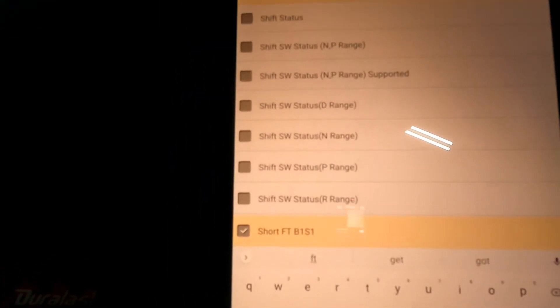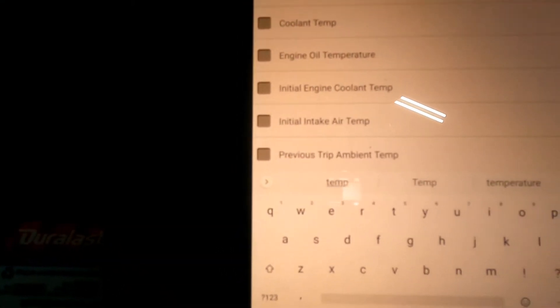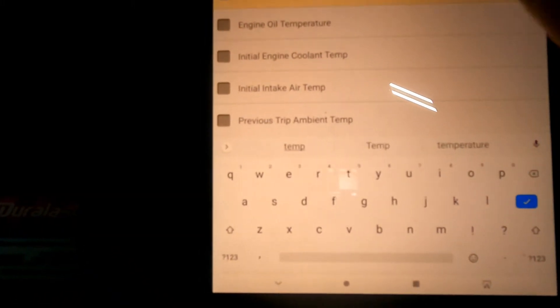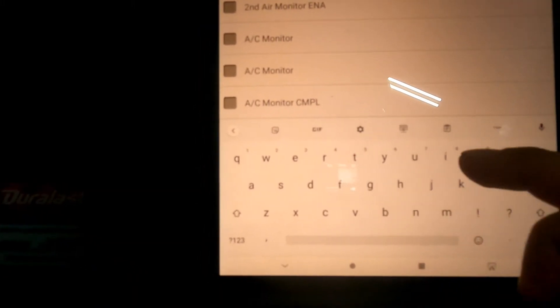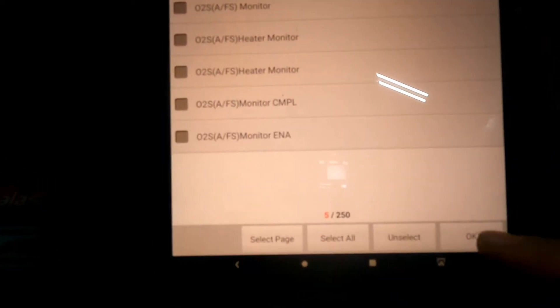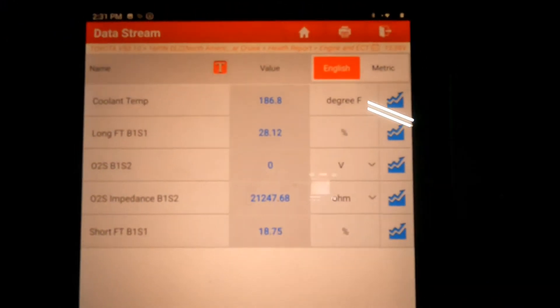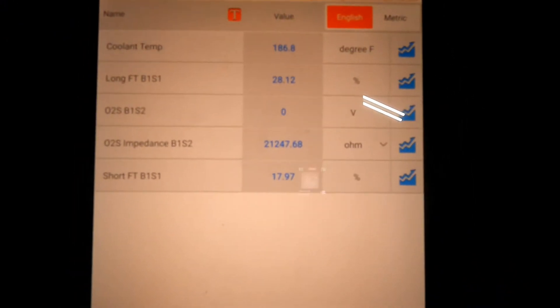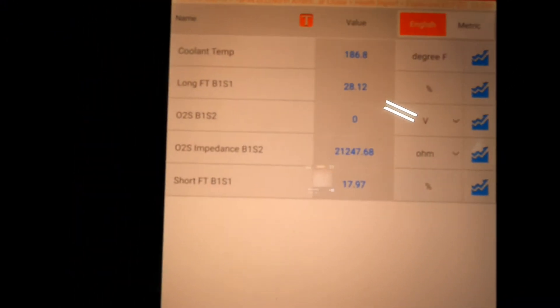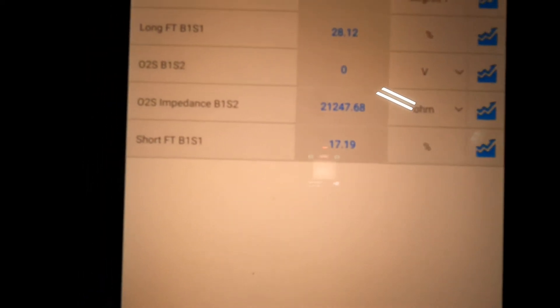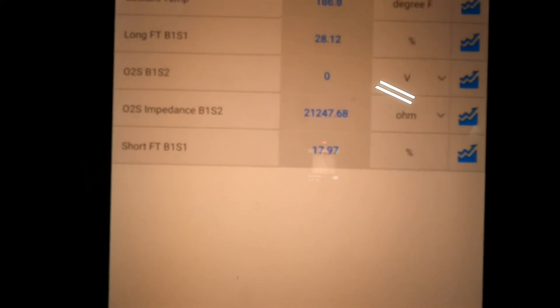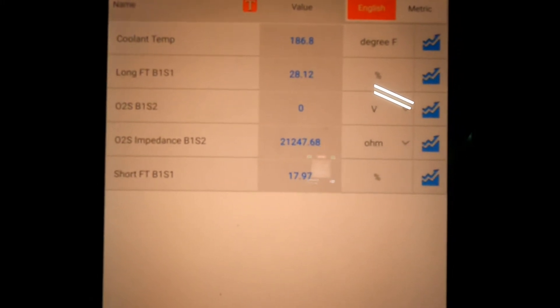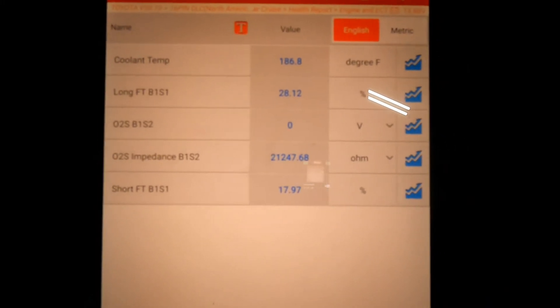We're going to check the long fuel trim and short fuel trim, and let's check the coolant temperature as well while we're at it, and also check the O2 sensor. As you can see, the long-term fuel trim is 28% and short-term is 17-18%. Obviously there's a lot of air coming into the engine.